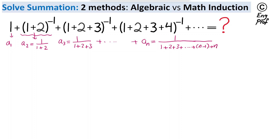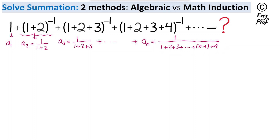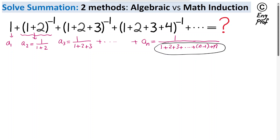So basically the denominator of the general term is the sum of the first n positive integers from 1 to n. This is a well-known sum in the denominator of the nth term, proven to be n times n plus 1 divided by 2.